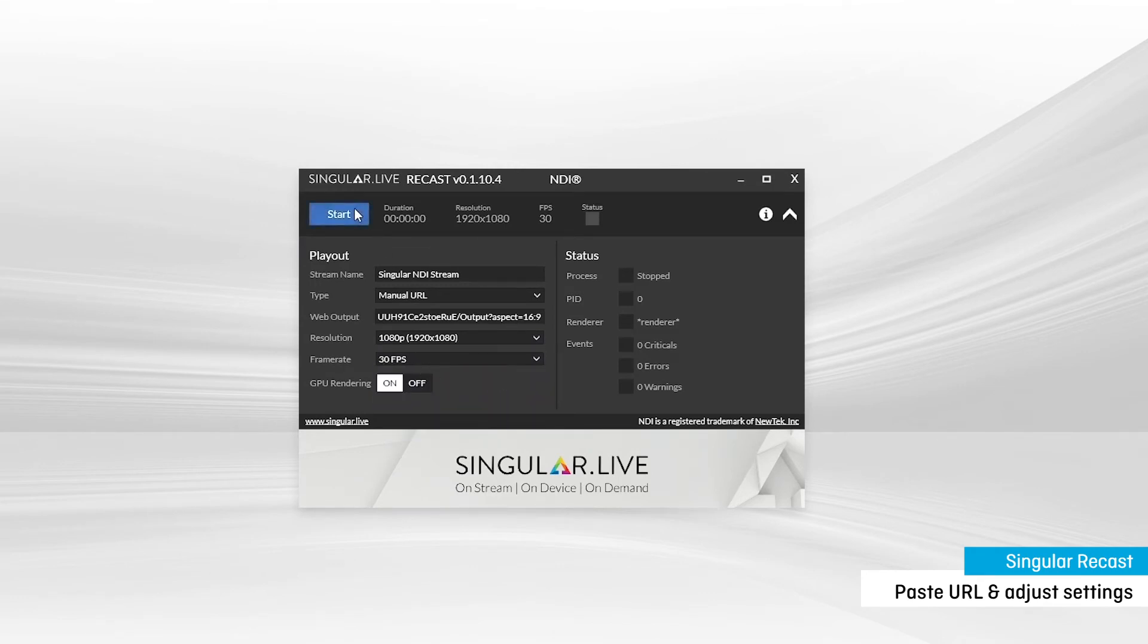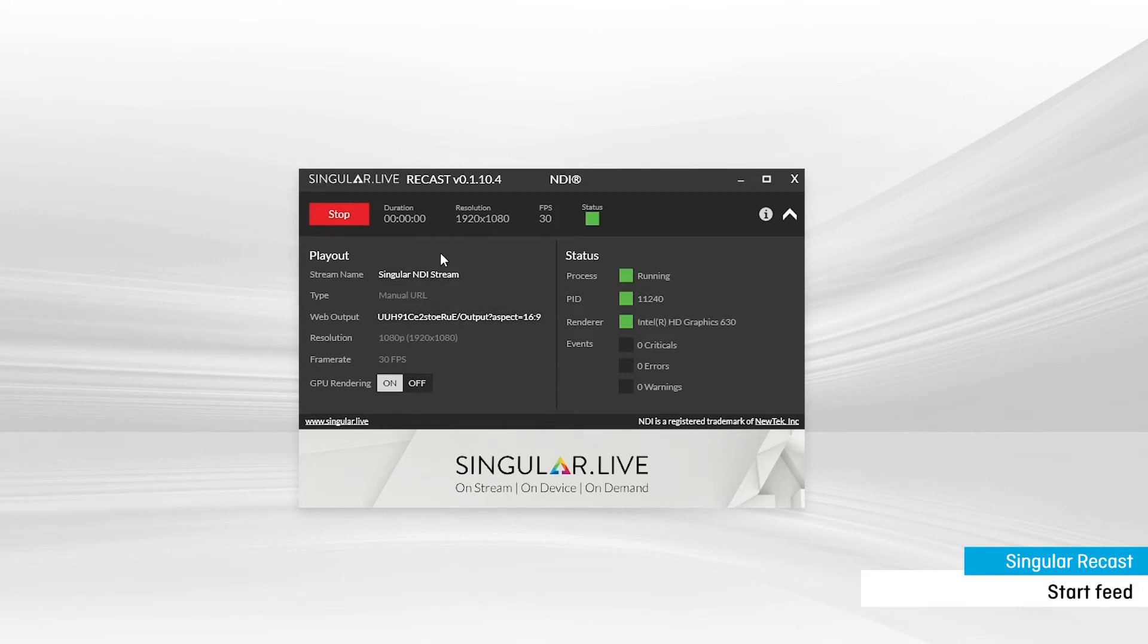Then hit Start Streaming, and a green status box will indicate that your output is now being sent out as an NDI stream.